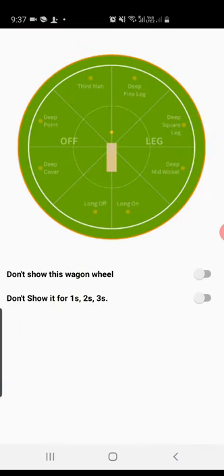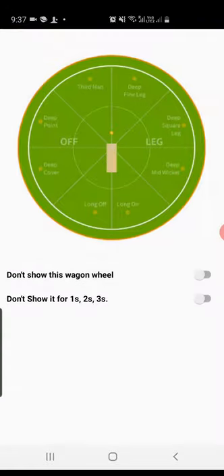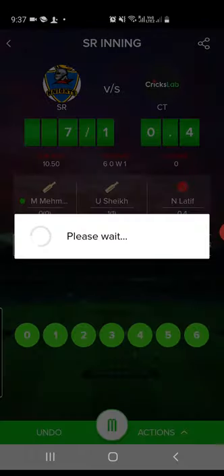Let's proceed. Once you proceed, it will ask you to select the next batsman. Let's say there's one run — as you can see, whenever we add one run it will automatically change striker and non-striker. CricksLab works on a set of rules which you can define for a match, and based on that it will automatically manage striker and non-striker. Next, let's say four runs — it will ask on which side, let's say long off.